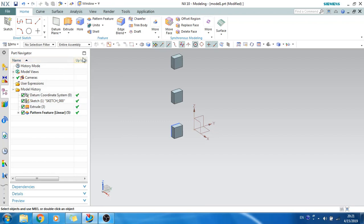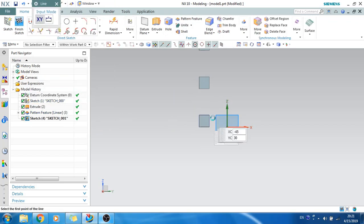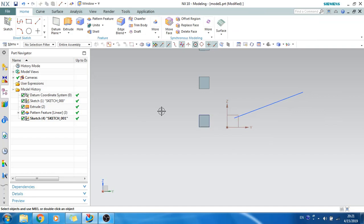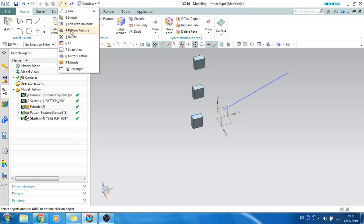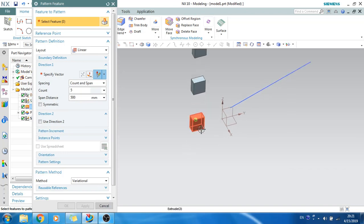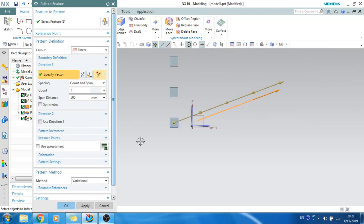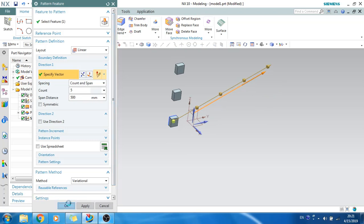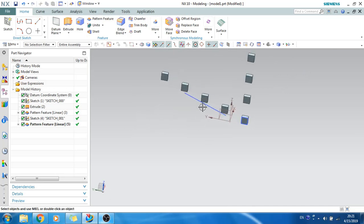Suppose you want a pattern in some other direction — you can give an edge as the reference vector. I'll just create one line here, and along this line I need a pattern. Click Pattern Feature, select the feature, and give this line as the vector. As you can see, this feature will propagate along this direction. You can select any edge of any feature to get a pattern in that direction.